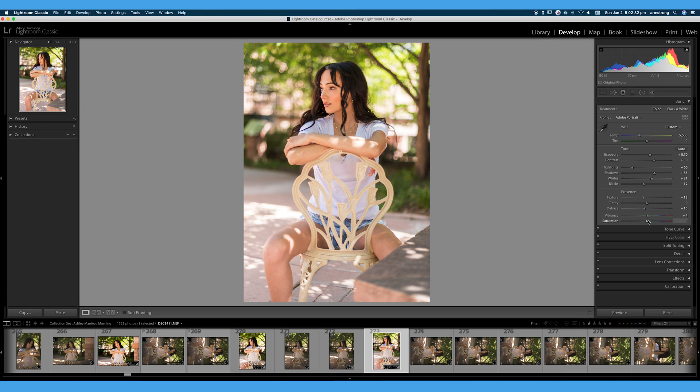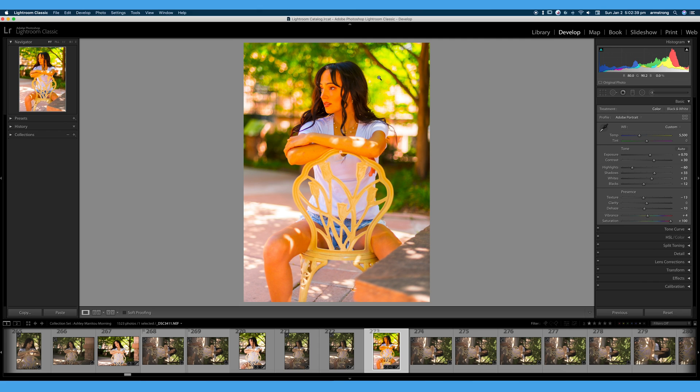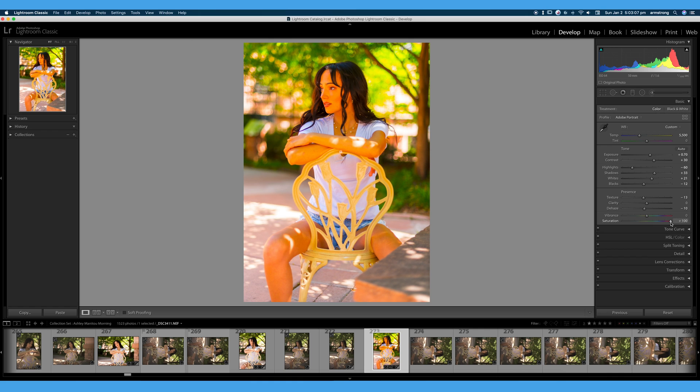If we turn up saturation to 100%, yes, that looks terrible. We have completely murdered our skin tones. We have overcooked and deep fried this image. We have absolutely murdered our skin tones. Double-click to reset that because those hues look absolutely terrible.